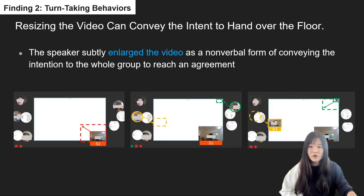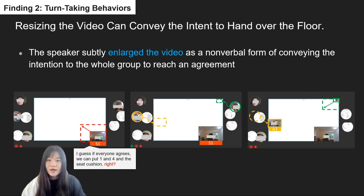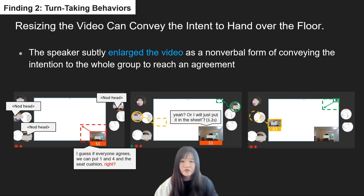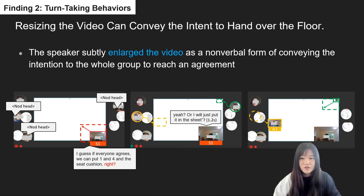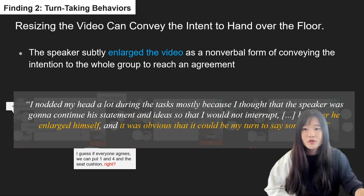Resizing the video can also convey the intent to hand over the floor. In this figure, a speaker tried to hand over the floor verbally, saying 'I guess if someone agrees, we can put one and four and the seat cushion, right? That will work?' Other group members responded by nodding. To reinforce his intention, the speaker moved closer to the center of the floor and enlarged his video feed, saying 'yeah, or I will just put it in the sheet.' Other group members then entered the virtual floor and contributed their ideas. During the interview, it was noted that some audience members initially did not fully understand the speaker's intent, but later picked up on the visual cue of the speaker enlarging his video feed and understood his point.